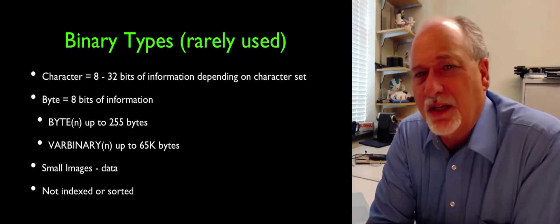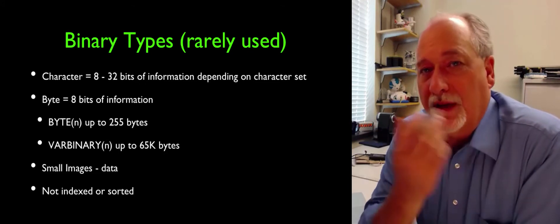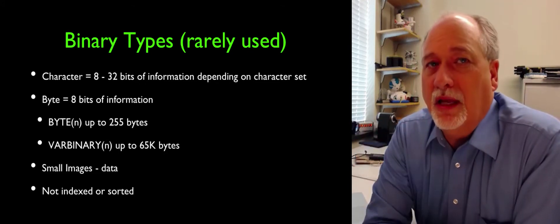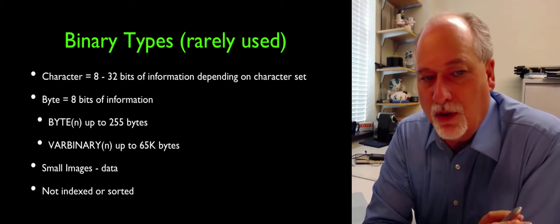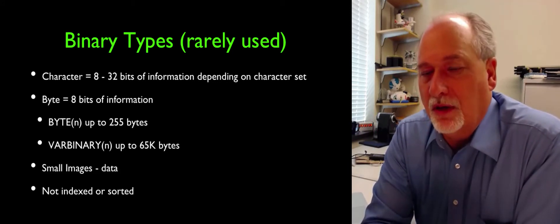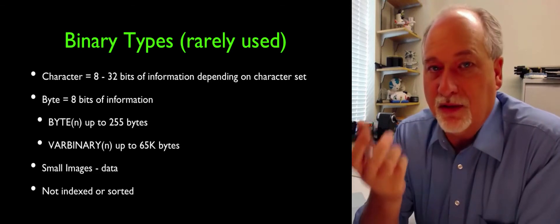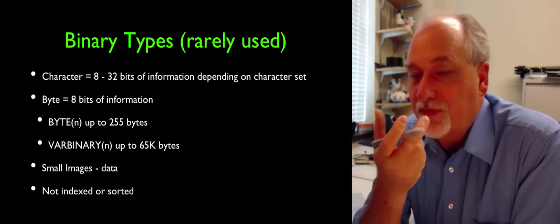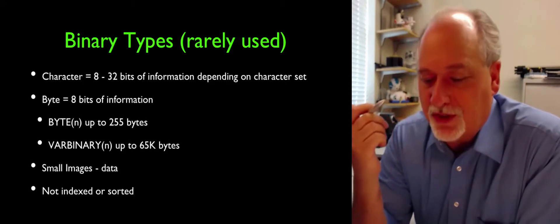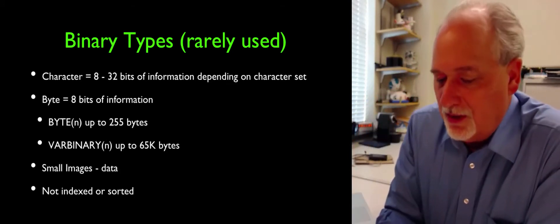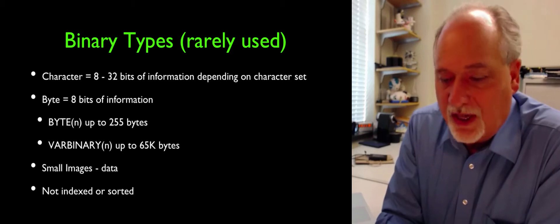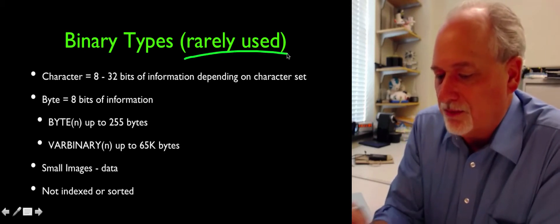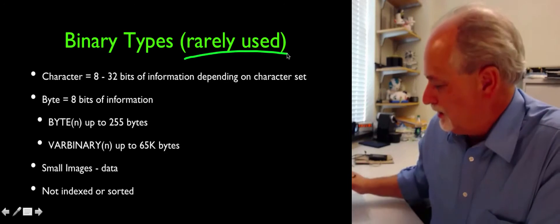There are these binary types that are actual 8-bit chunks of space. They have no awareness of character sets. So you can't store anything other than 0 through 256 in each one of these 8-bit bytes. There's a fixed and a variable length, but this is seldom used.